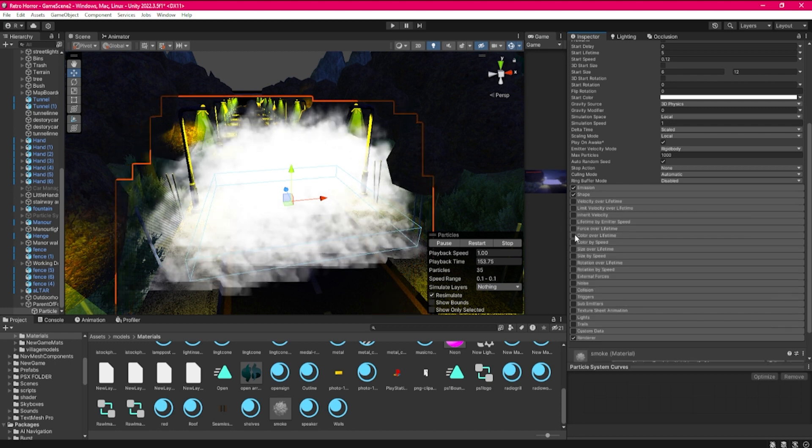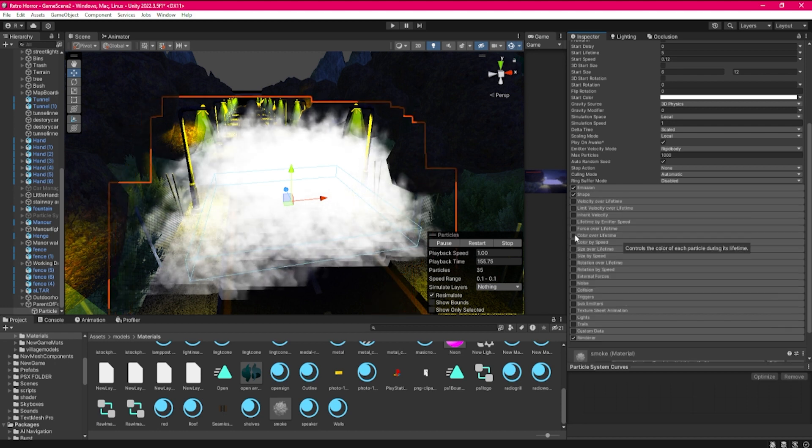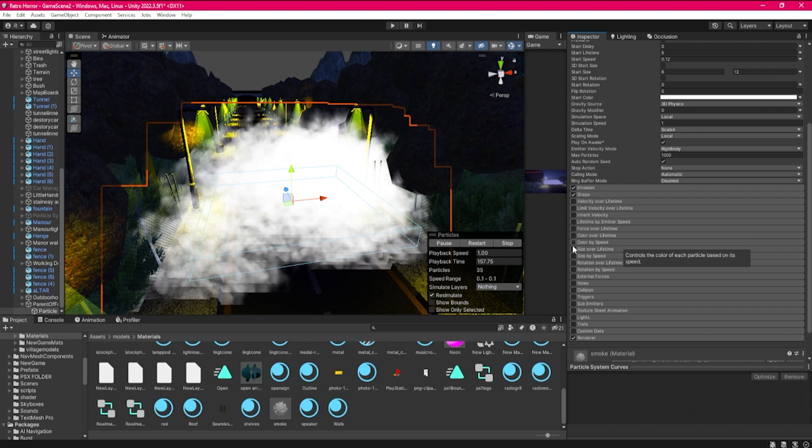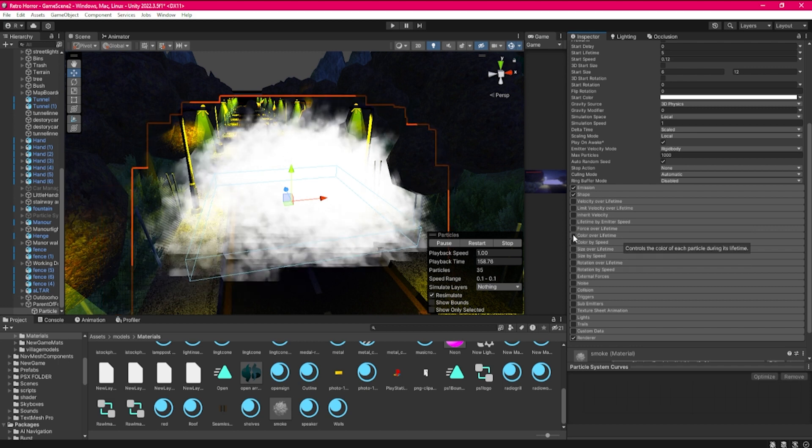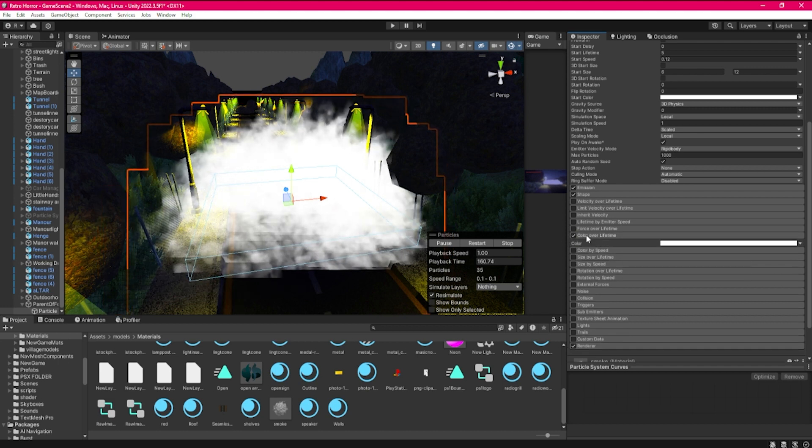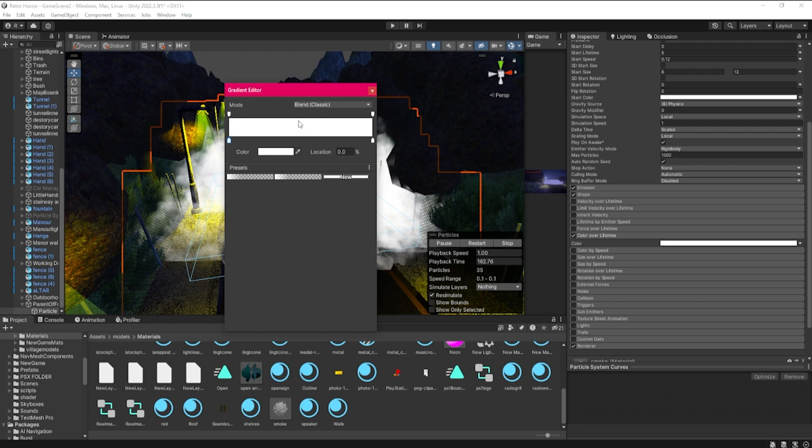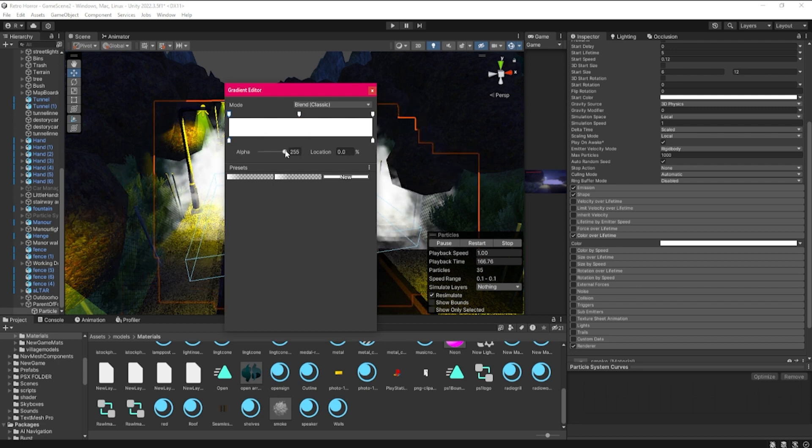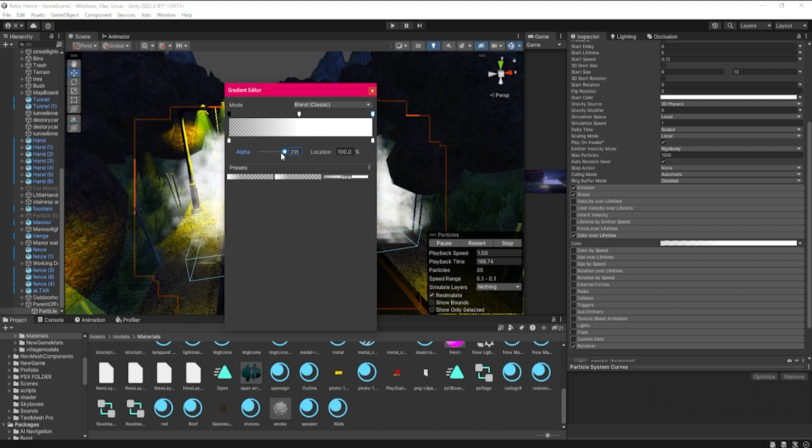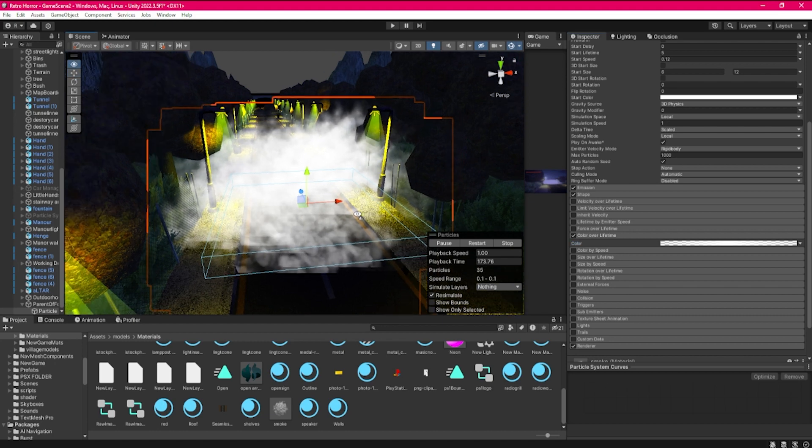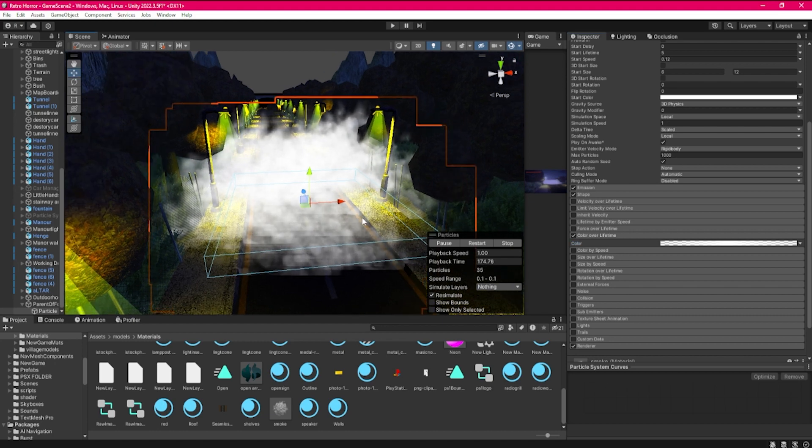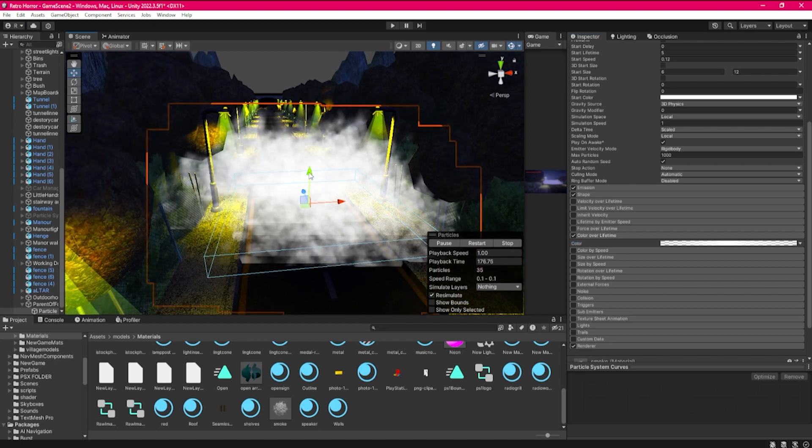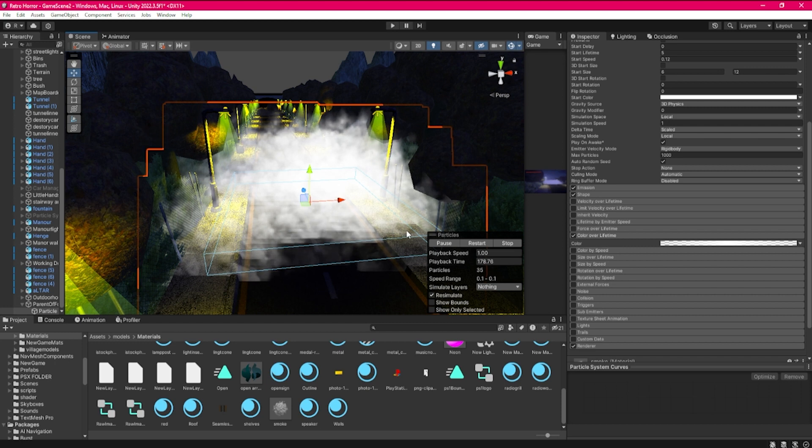You just go to color over lifetime, the tab here. You create a little middle section by clicking at the top here, go to the far left at the top left one and then the top right one, turn the alpha down. That's how you get rid of the popping. Now we have fog spawning in nice and randomly.